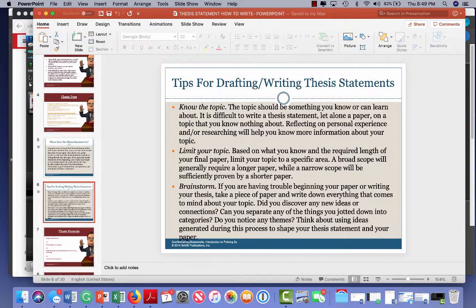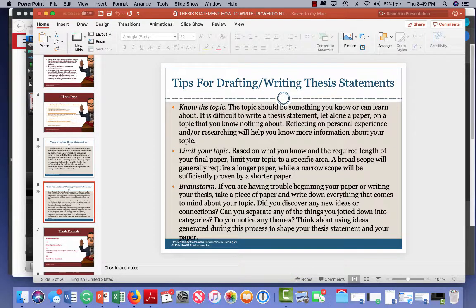Now we've got tips for drafting your thesis statement. First, know the topic — it should be something you know or can learn about. Second, limit your topic. You don't want to write too much; it's only 1500 words. I know that sounds like a lot, but it's really not.